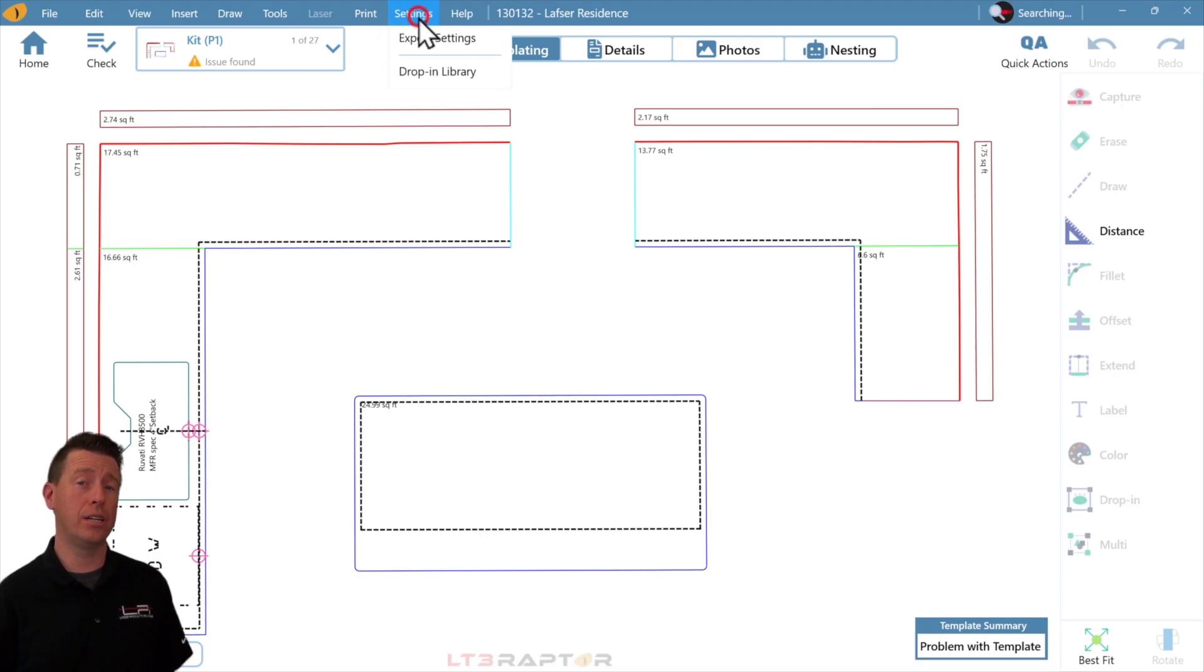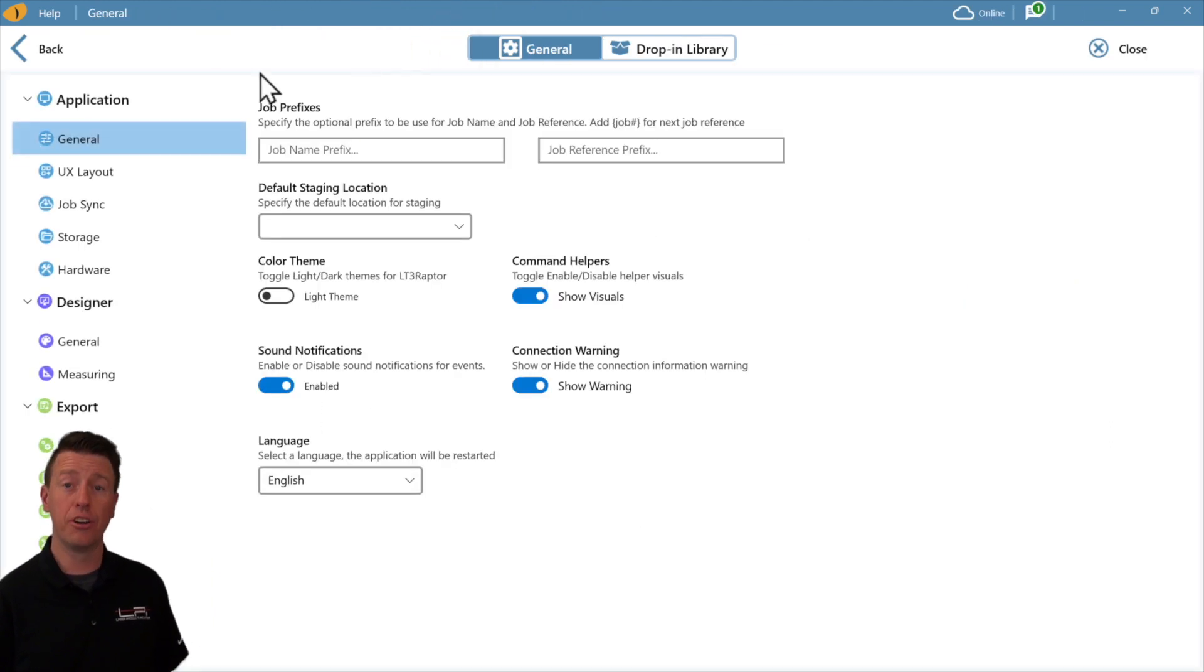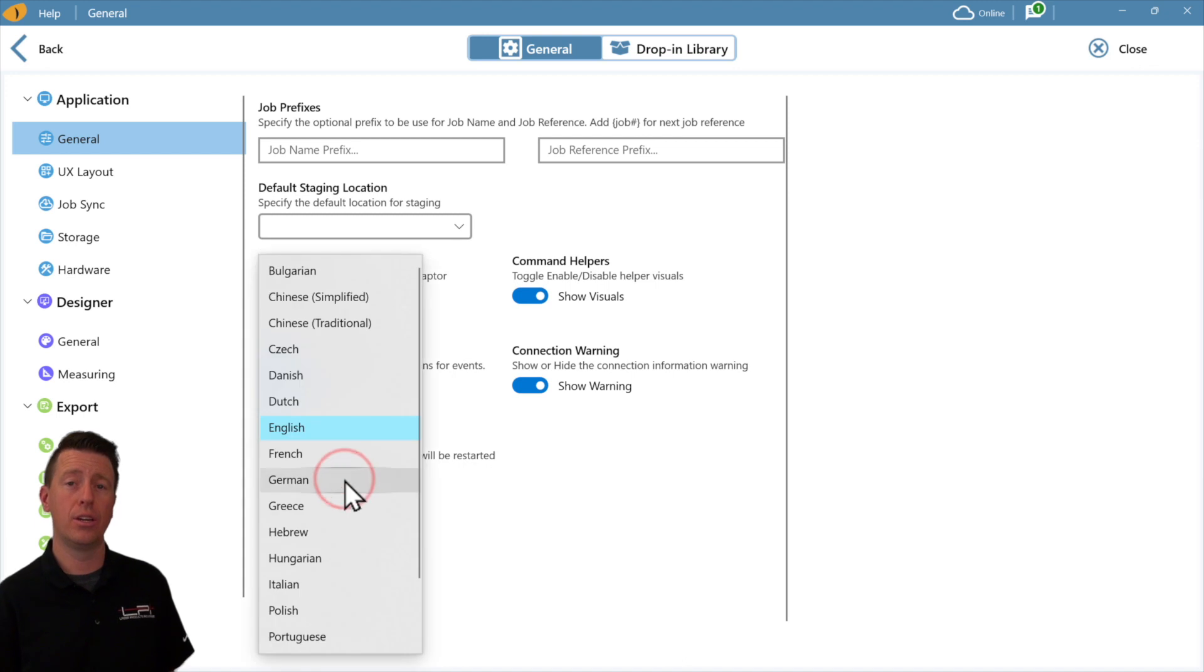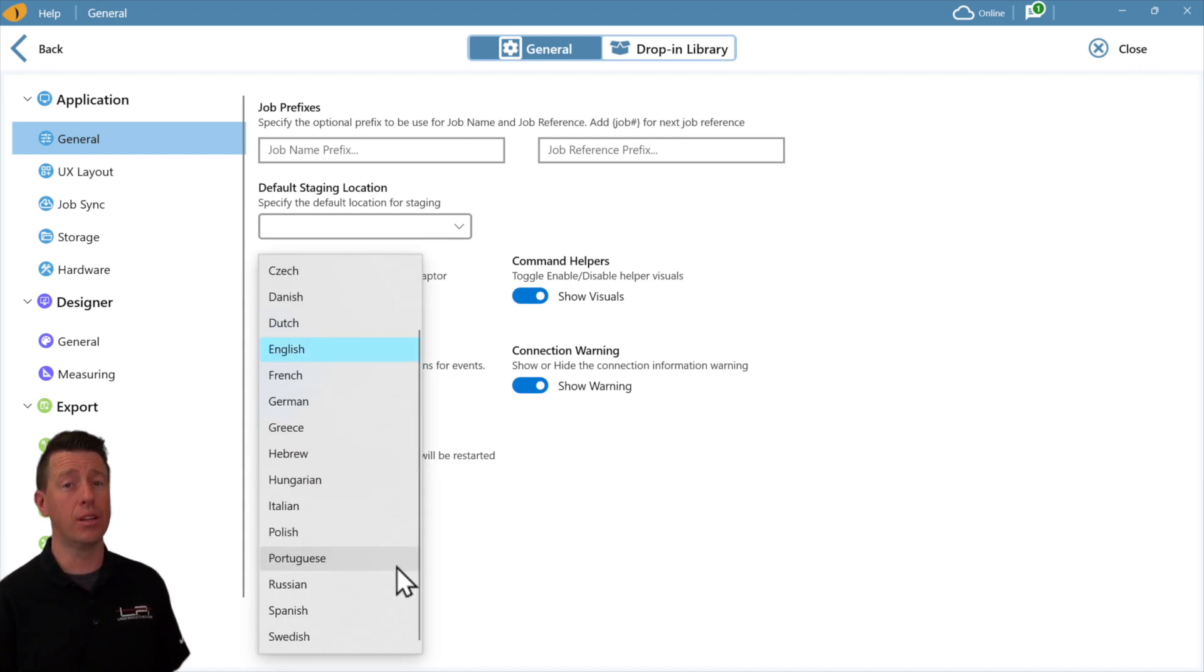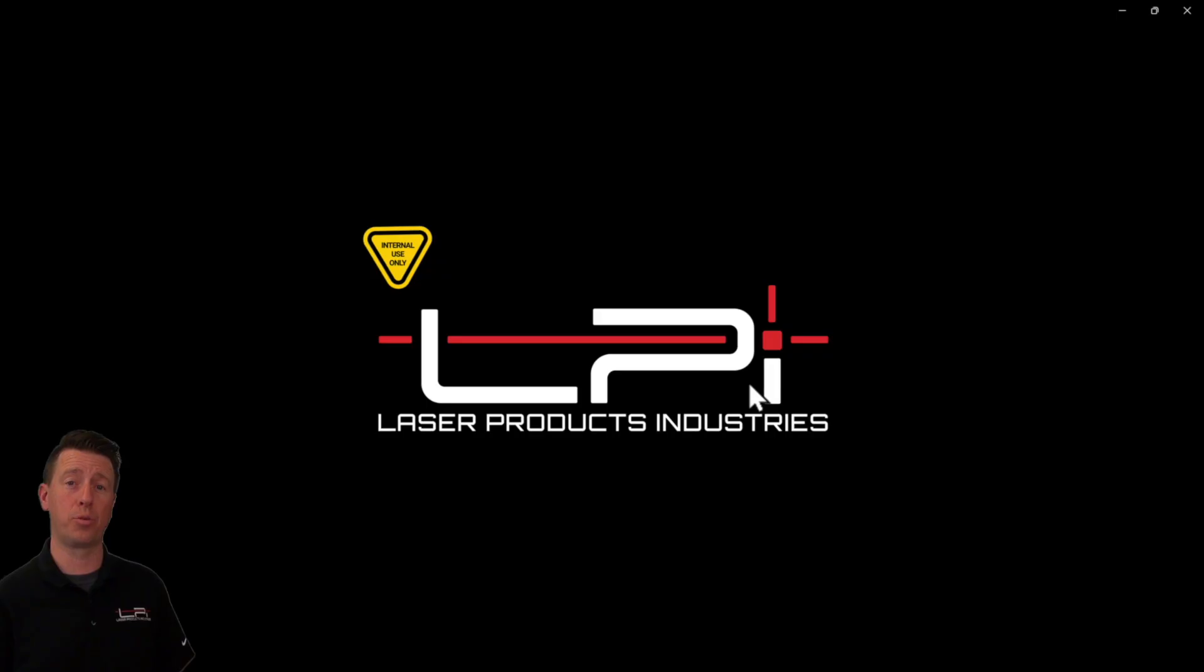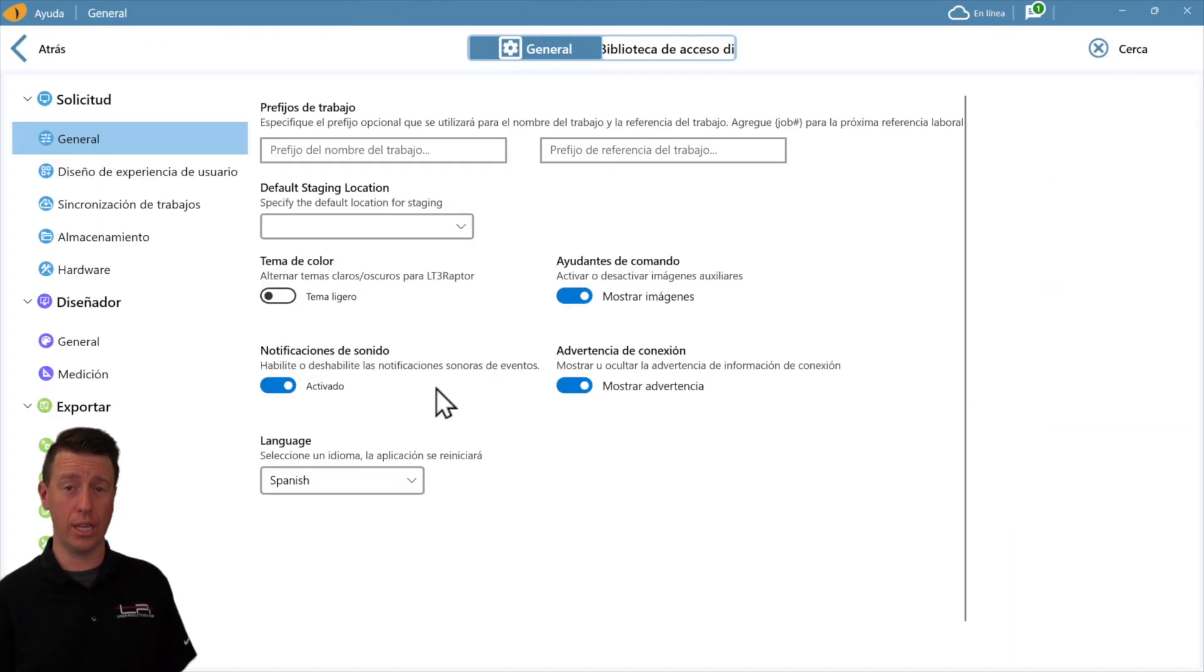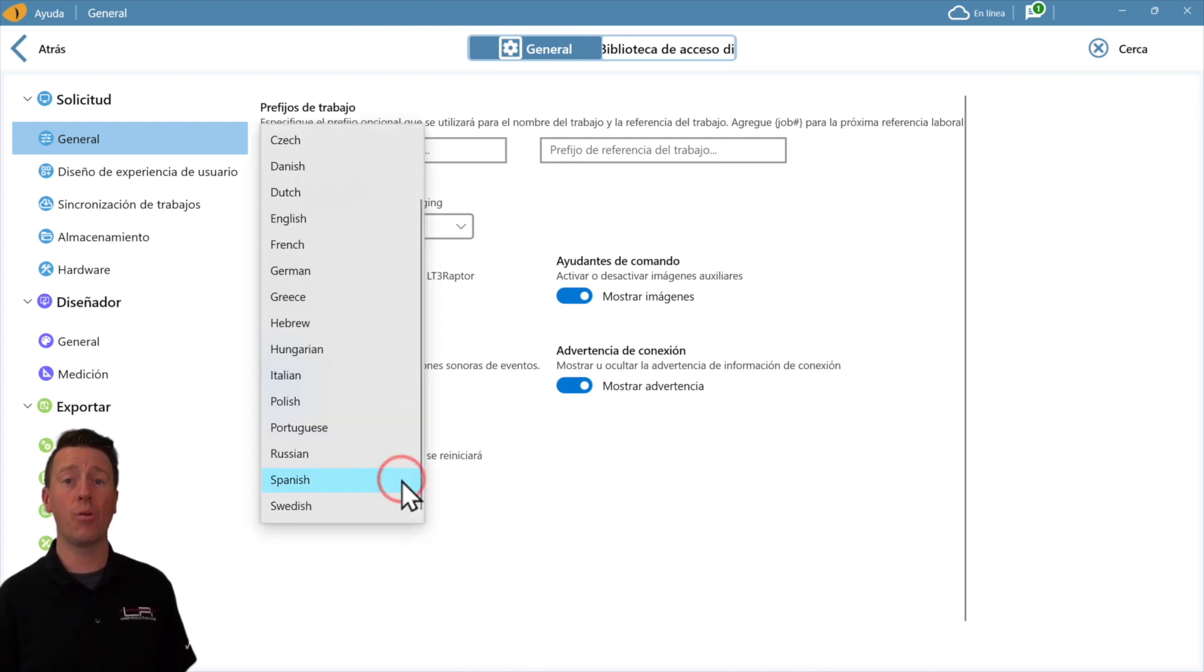Go into LT3 application settings. First, you'll notice everything is really well organized. In general, pick the language you like to see. LT3 Raptor will restart and you'll see all your buttons are in your language. LT3 Raptor is now multilingual.